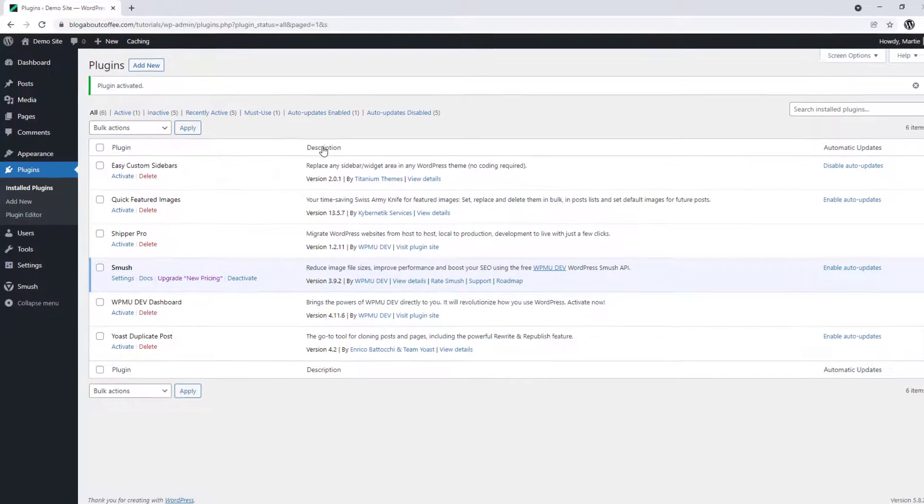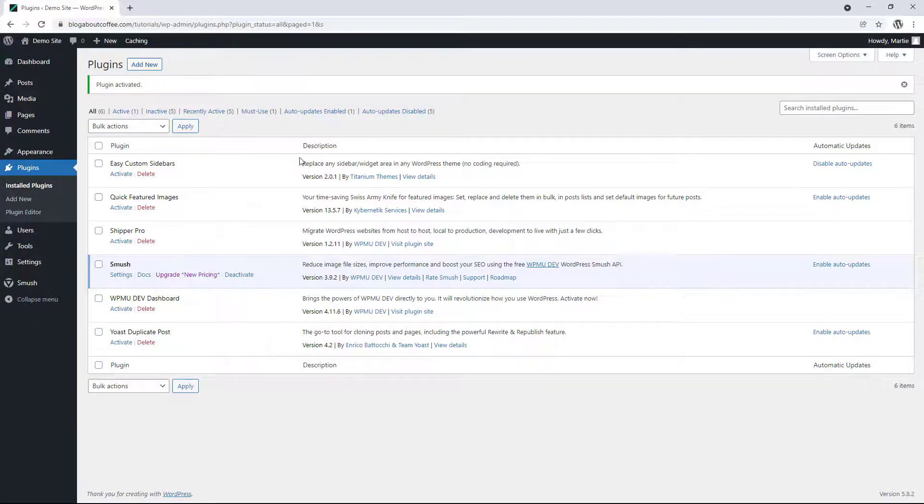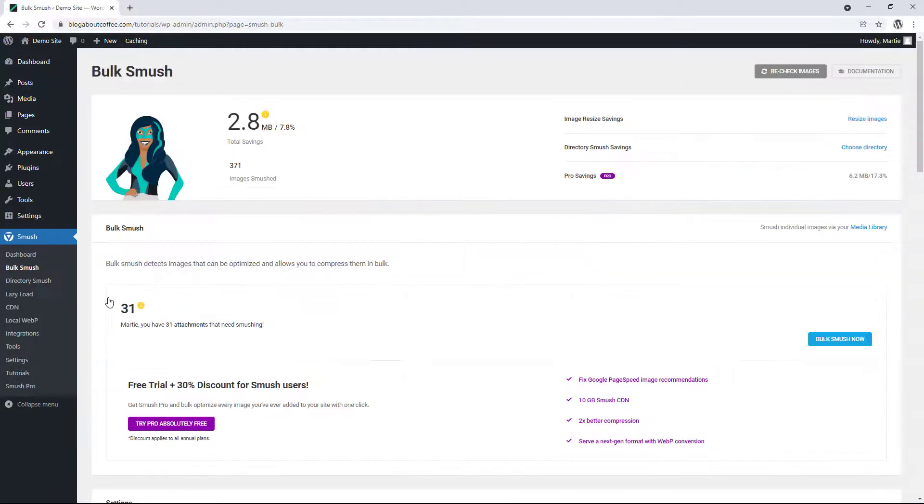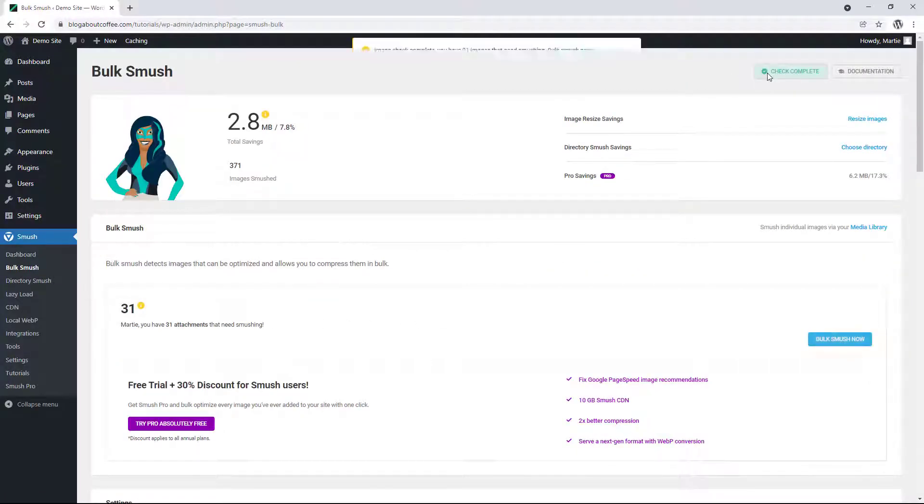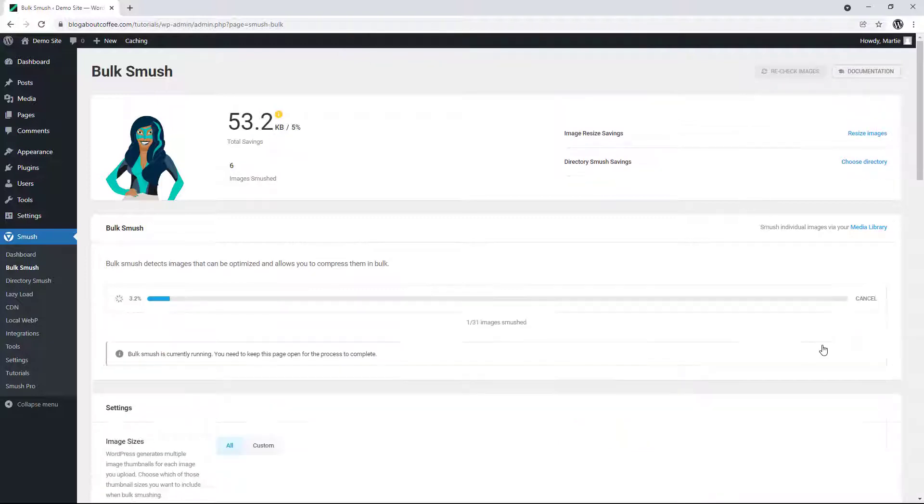Once the plugin's active on our site, we can hover over where it now says Smush on the left and click bulk Smush. Then we're going to click recheck images in the top right. And once it's done, we can click bulk Smush on the right.